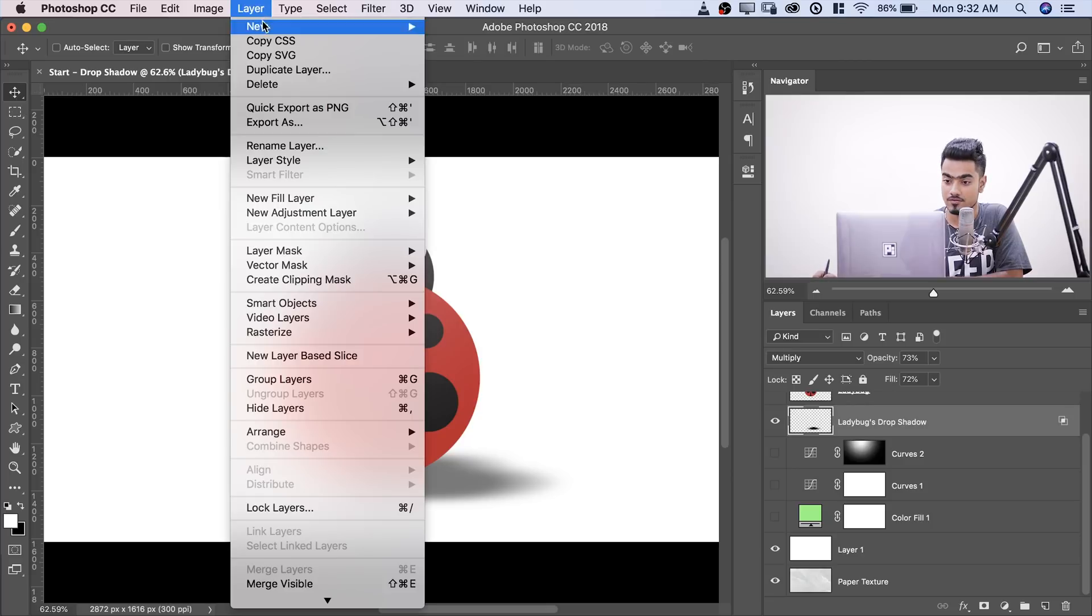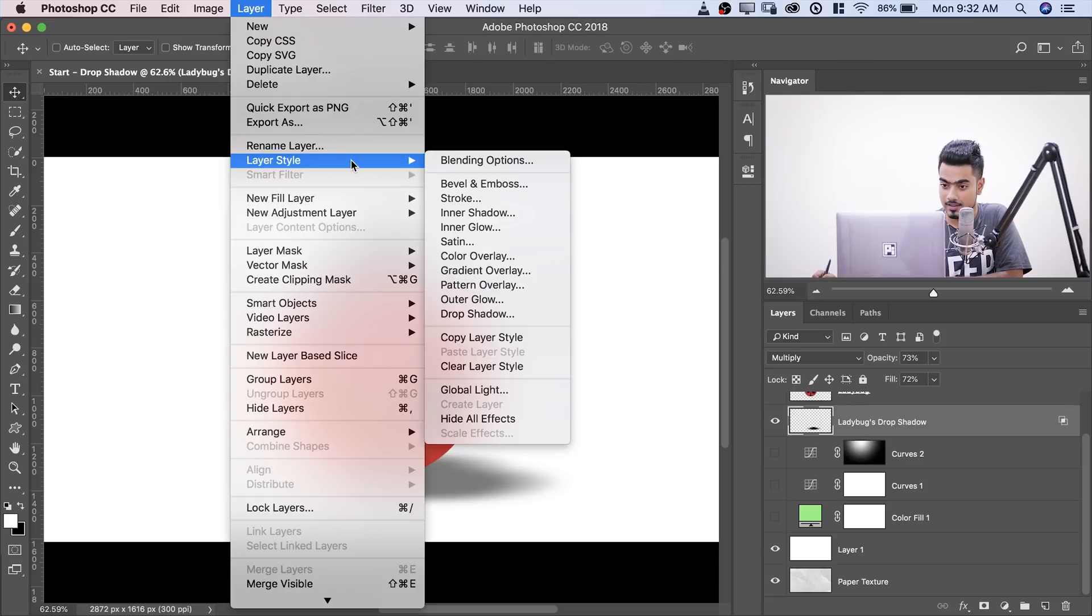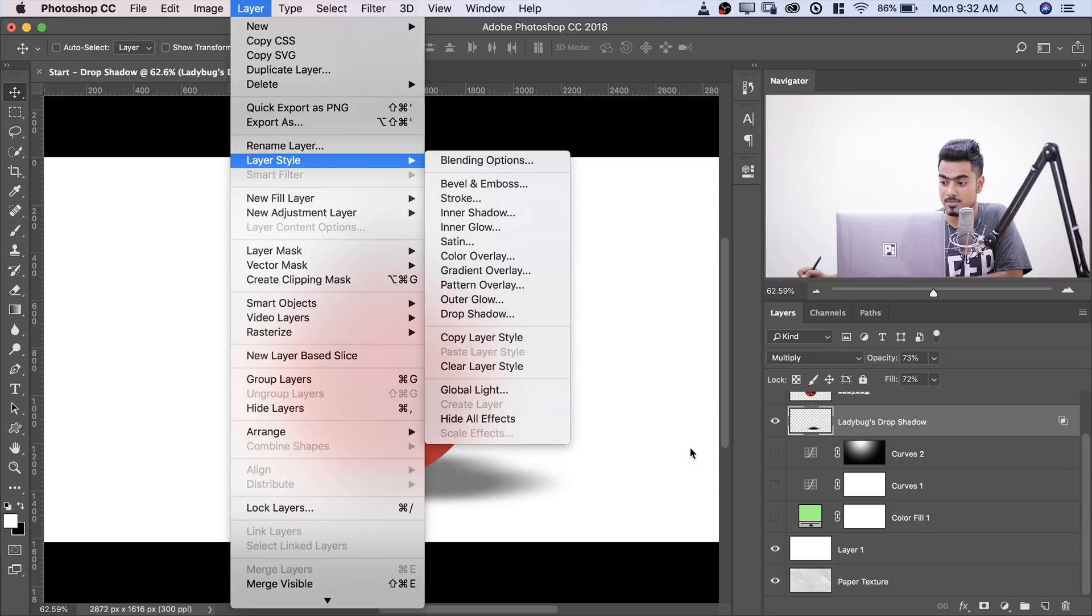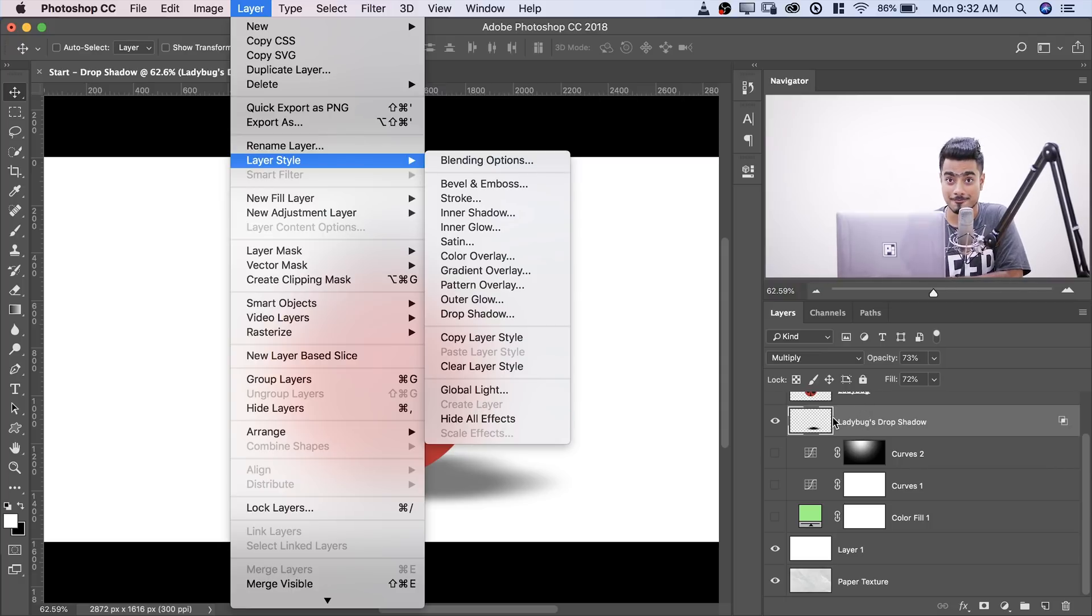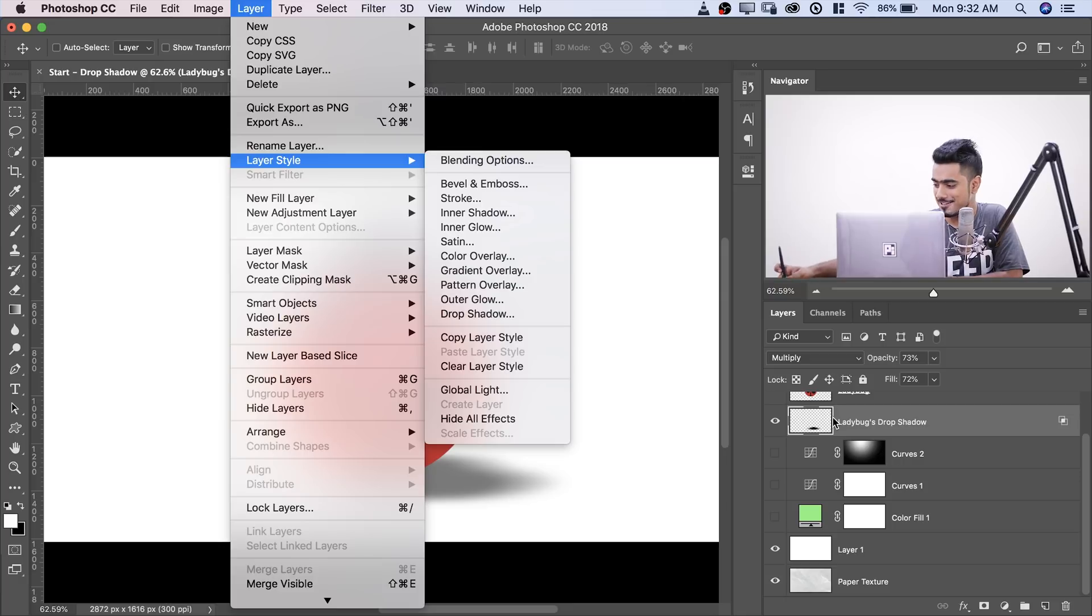Number two, to separate the shadow, all you have to do, you have to go to Layer, then Layer Style, Create Layer. Right now it's deactivated. Make sure that layer is selected in which Drop Shadow has been applied. Sorry for my grammar.